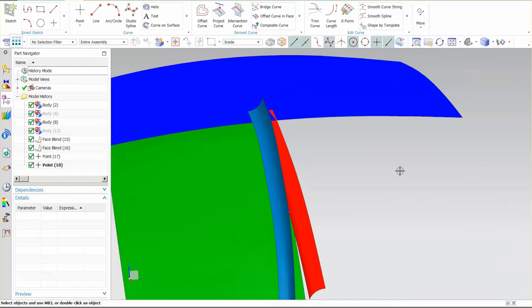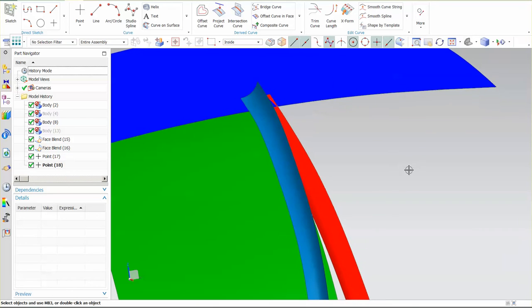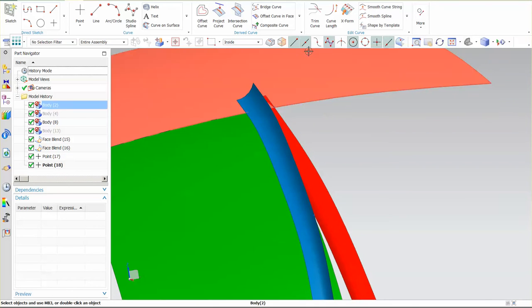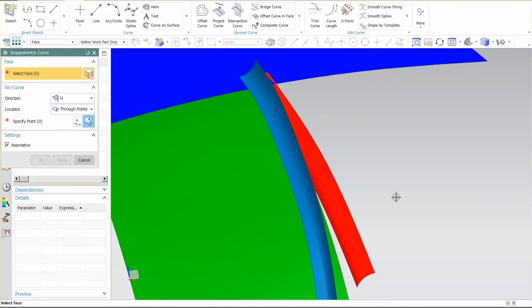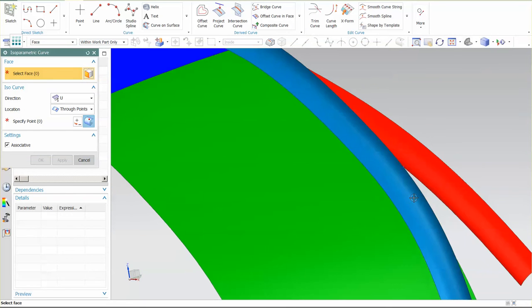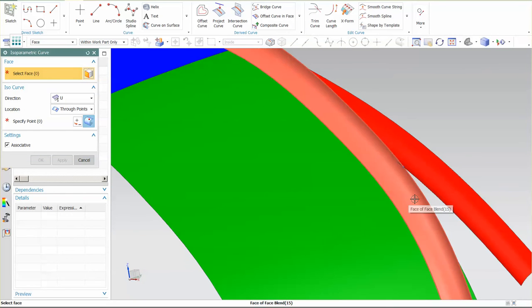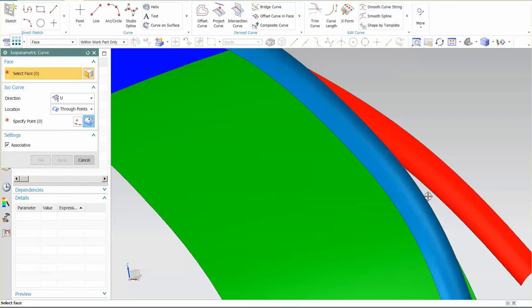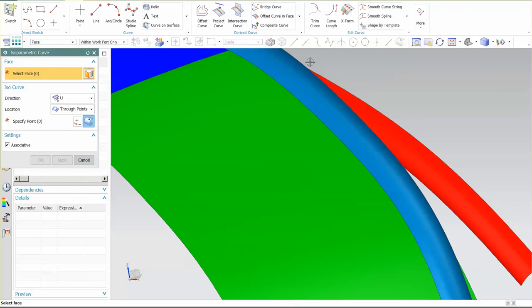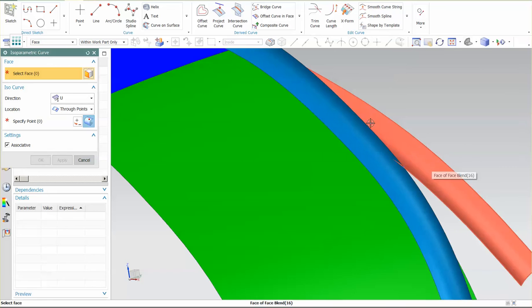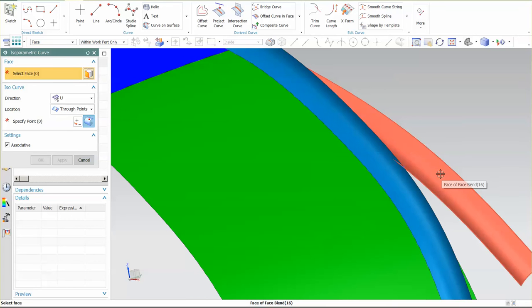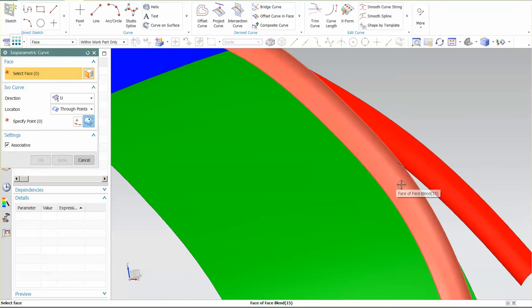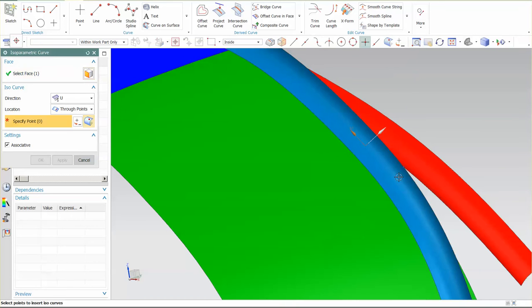Now the next thing I need to do is I need to create an isocurve on this surface. Depending on which surface you want to blend out and over, there's the surface you put the curve on. So I want to blend this surface out and I want this to run over the top. If I wanted this to run over in the opposite direction, I put the curve over here. So I'm going to pick this surface and I'm going to pick that point.